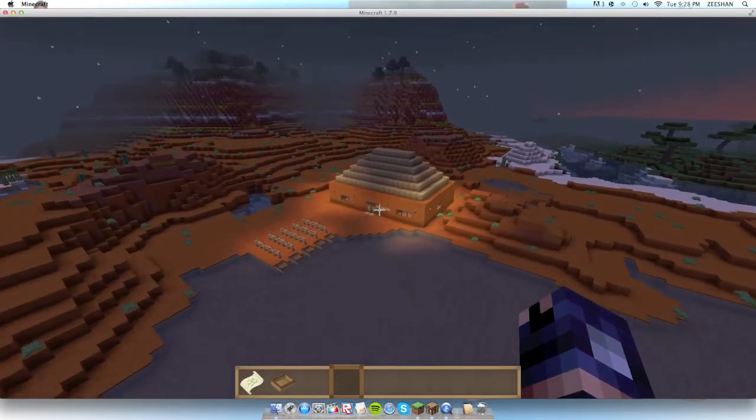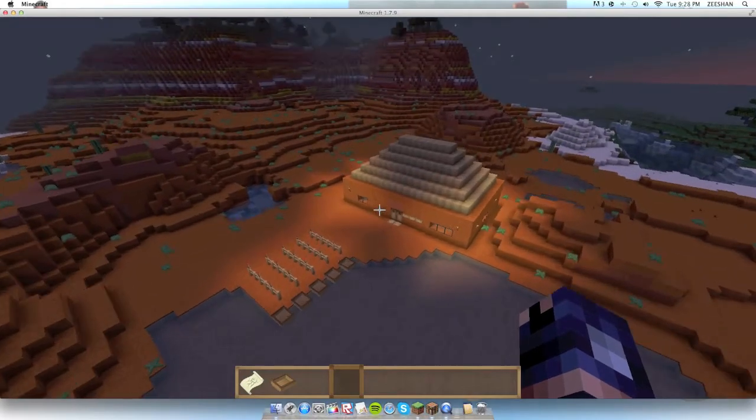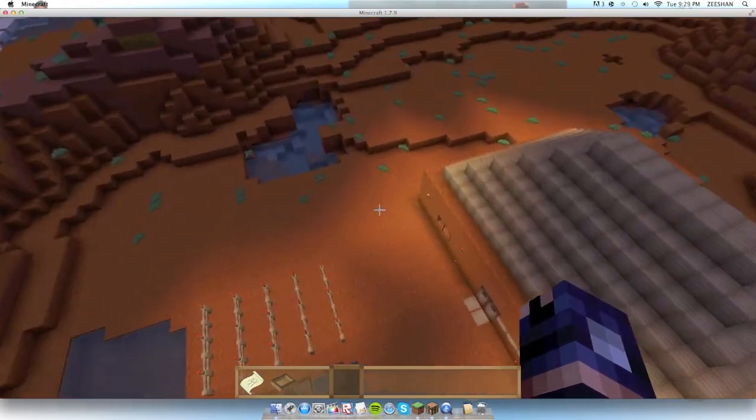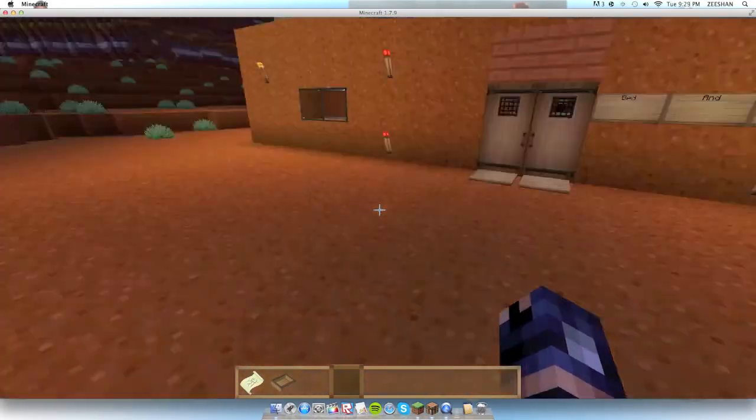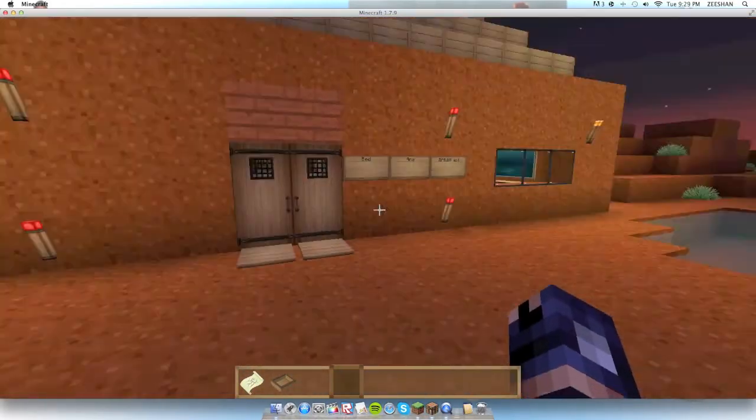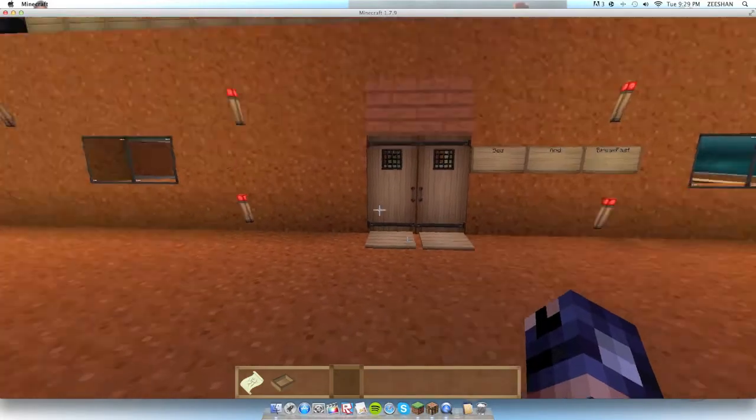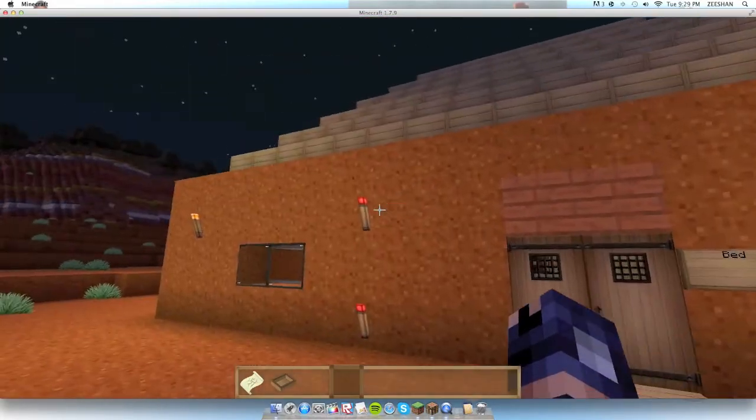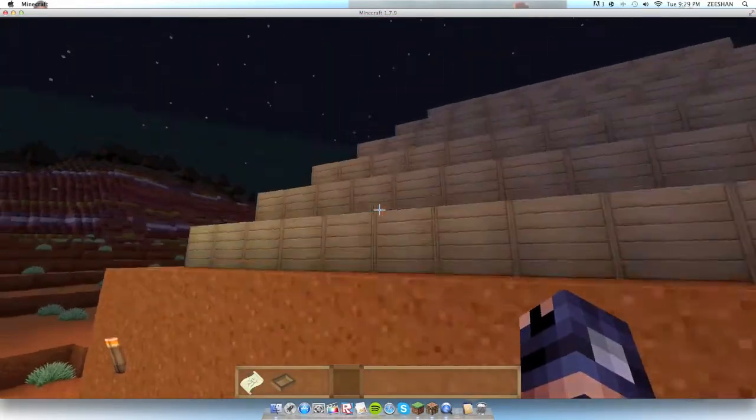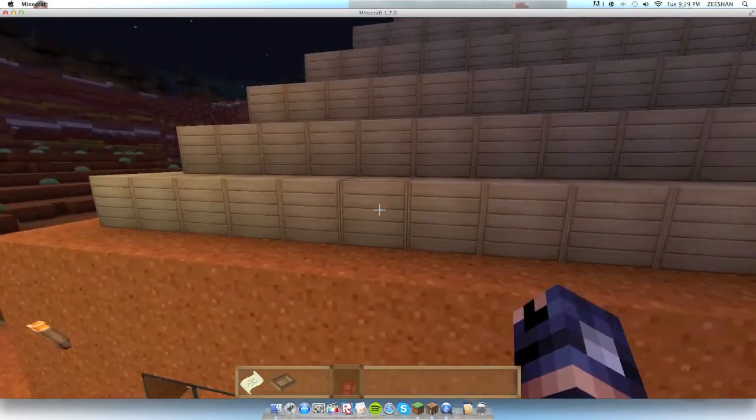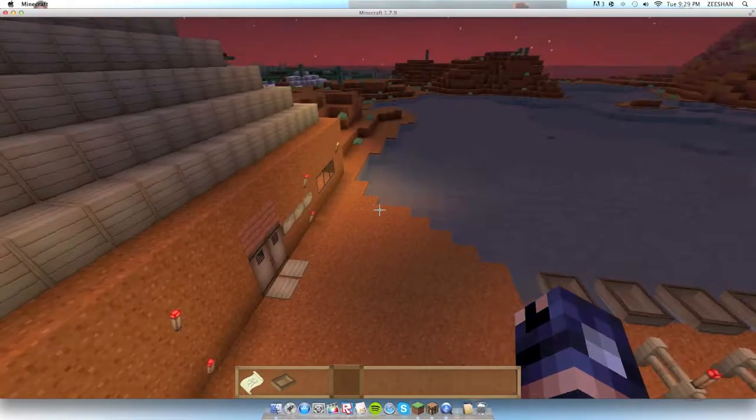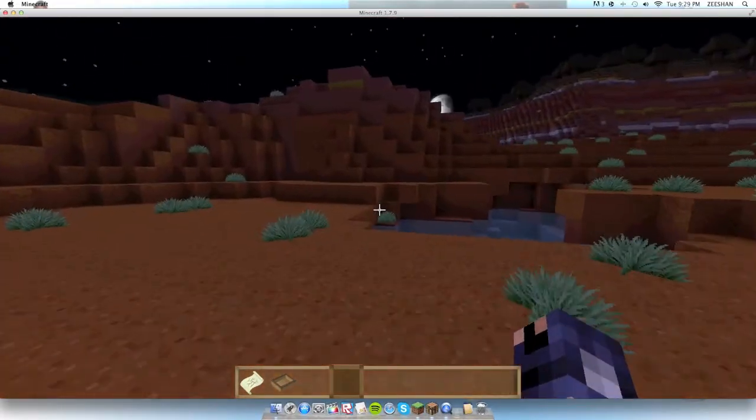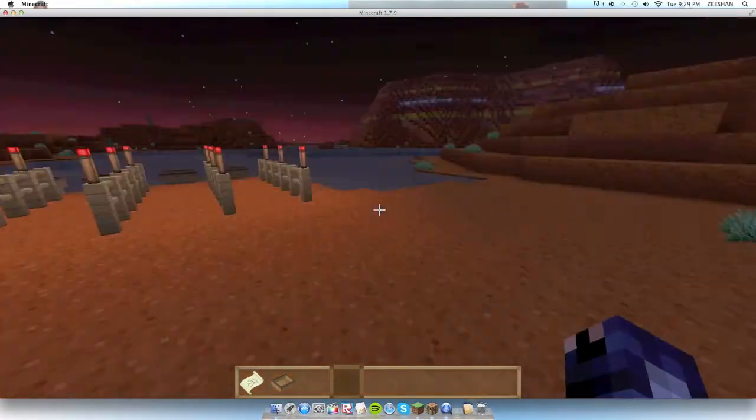So yeah, this overall is a nice house. The materials used is mainly oak wood, redstone torches, oak wood, and red sand. I think I said oak wood twice. Yup, I did.